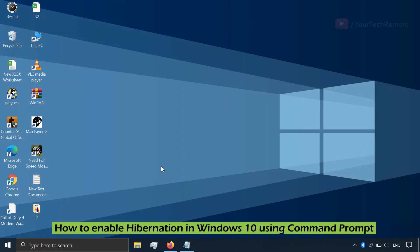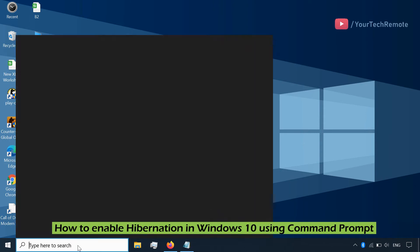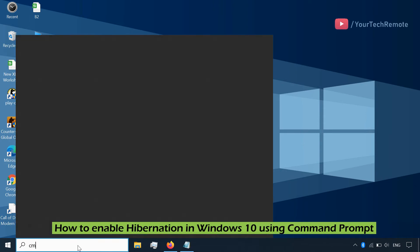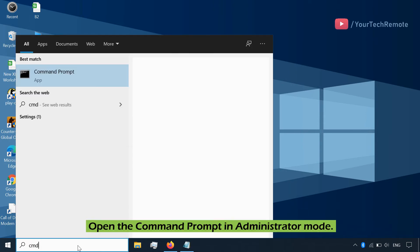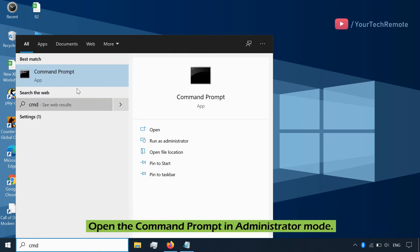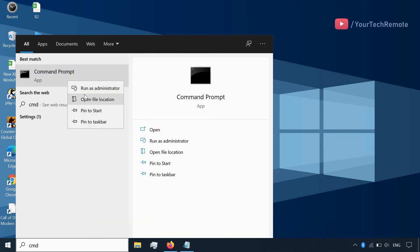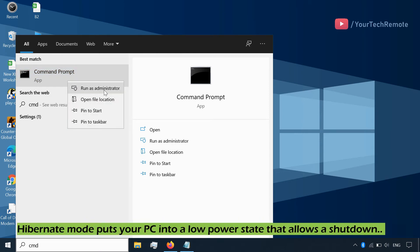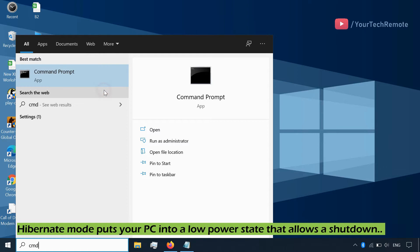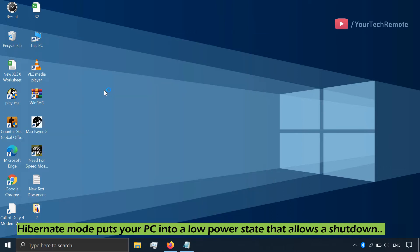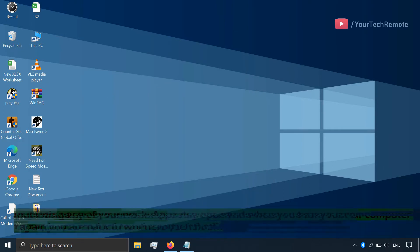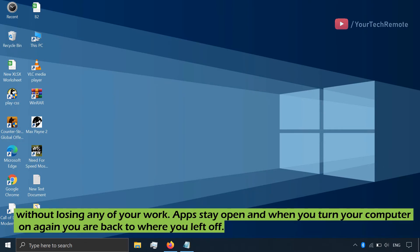How to enable hibernation in Windows 10 using Command Prompt. Open Command Prompt in admin mode. Hibernate mode puts your PC into a low power state that allows a shutdown without losing any of your work.